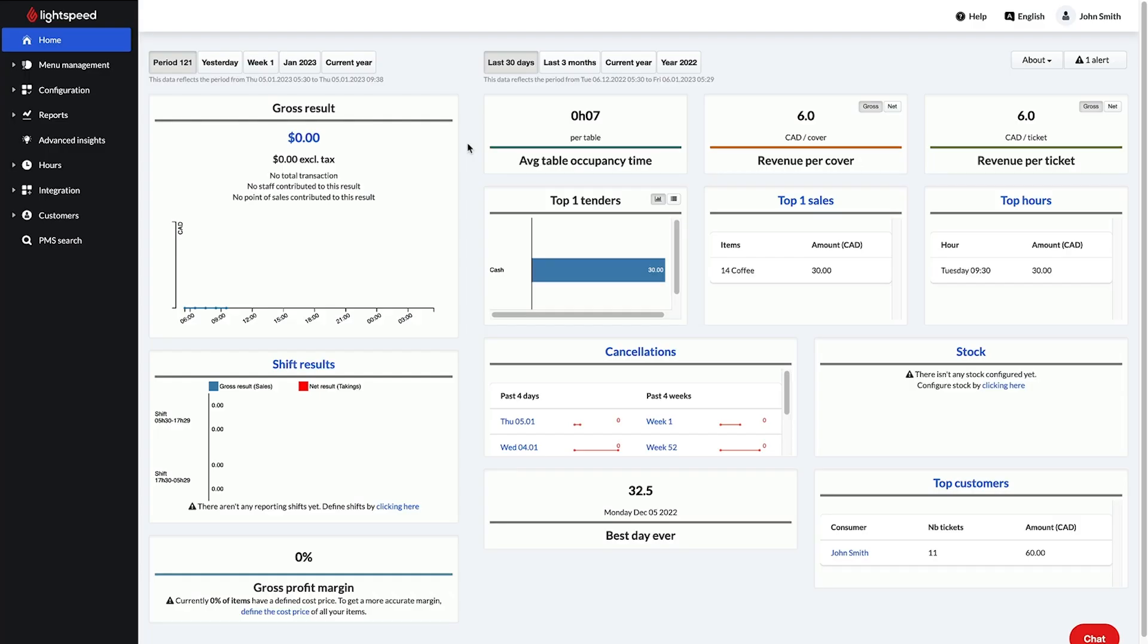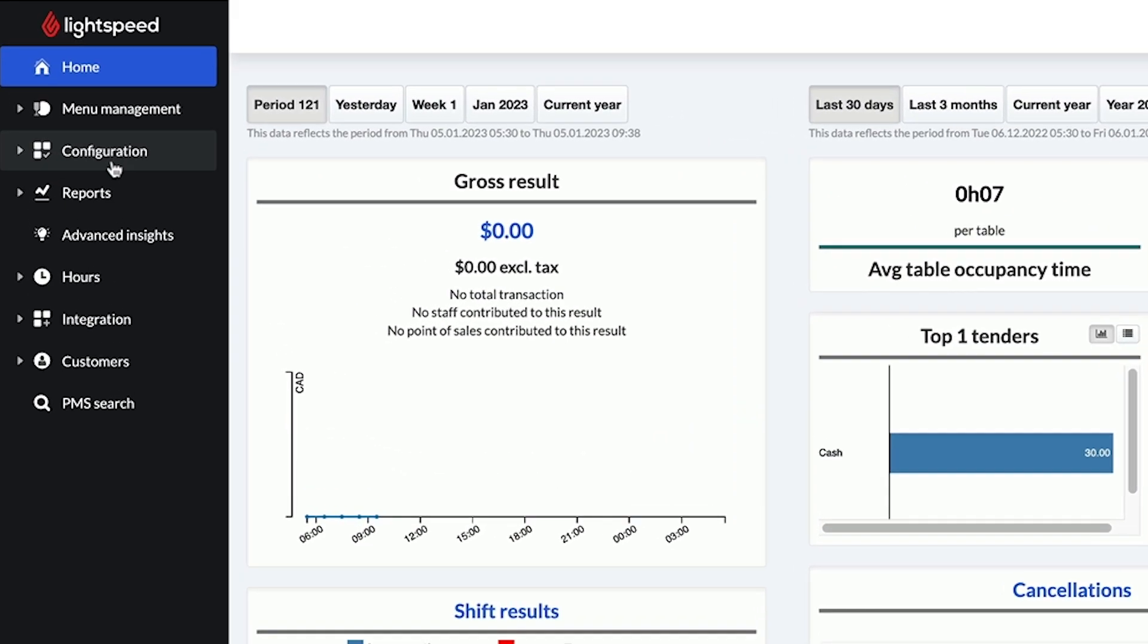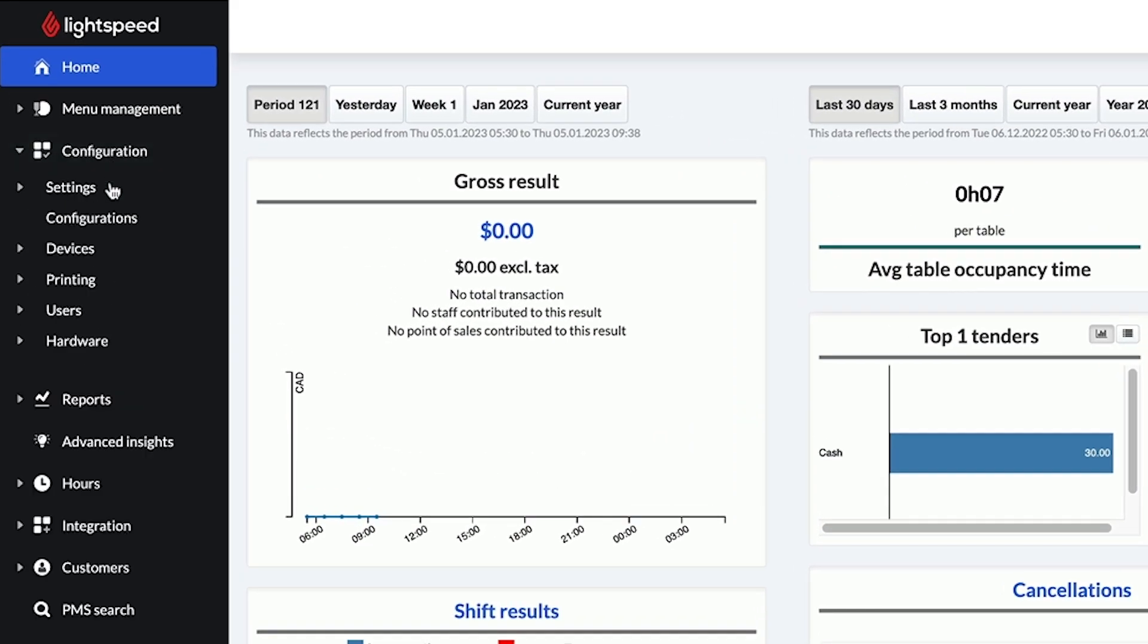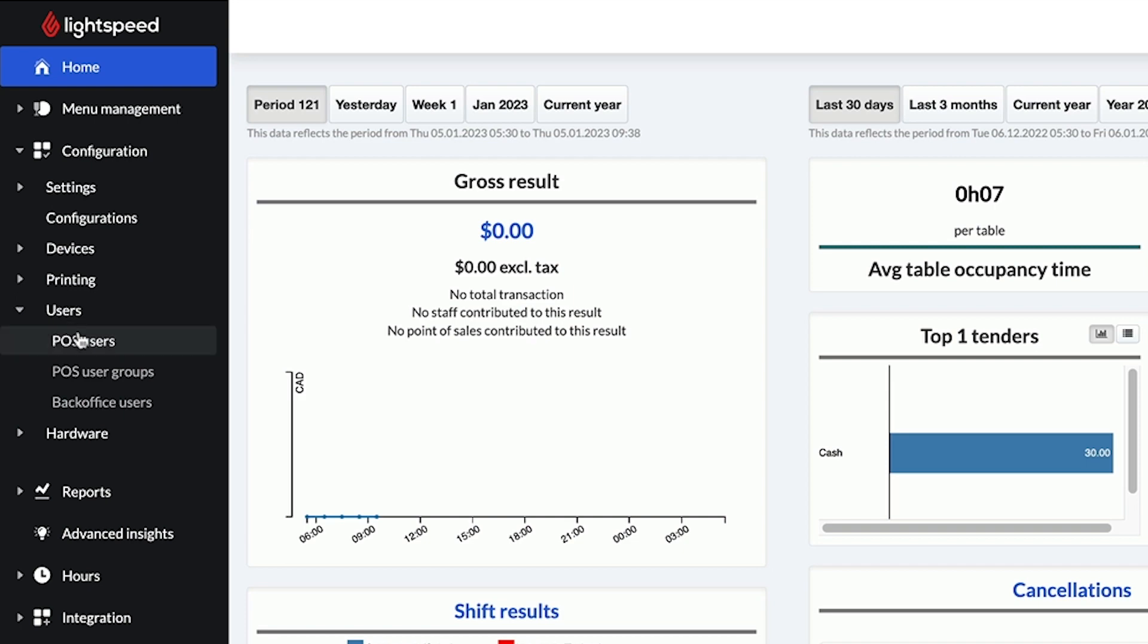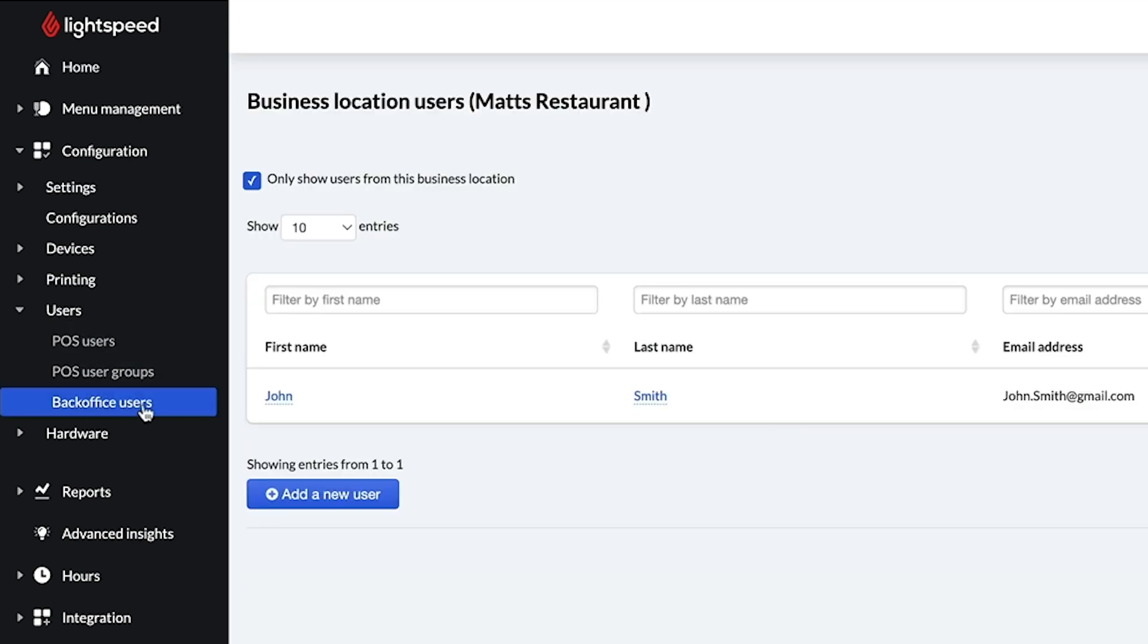sign into your K-Series back office and navigate to Configuration, Users, Back Office Users. Then, click Add a New User.